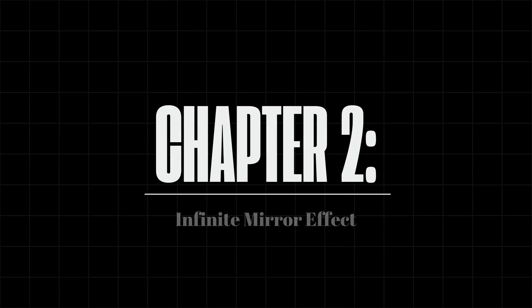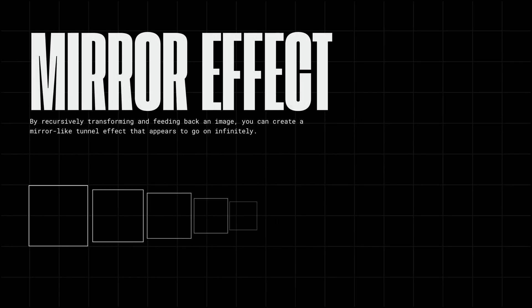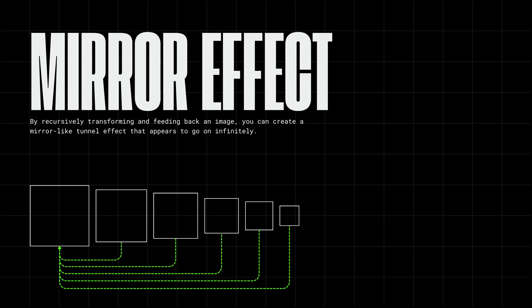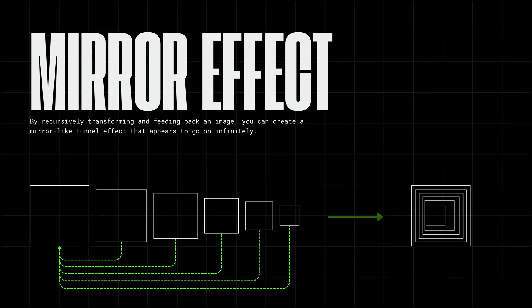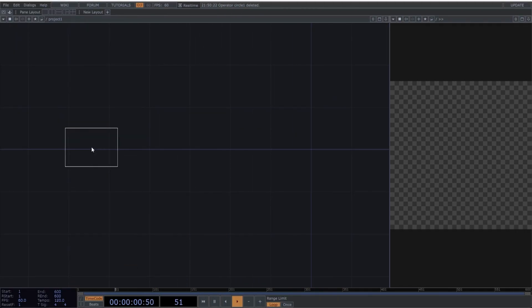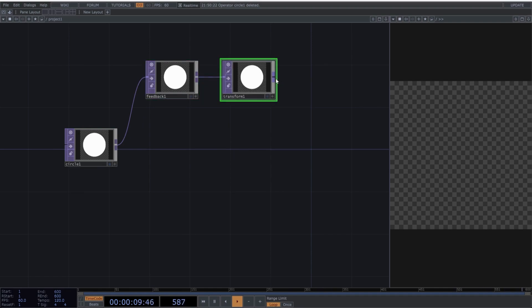Chapter 2. Infinite Mirror Effect. By recursively transforming and feeding back an image, you can create a mirror-like tunnel effect that appears to go on infinitely. Let's create one. Create a circle operator followed by a feedback and a transform operator. Finally,